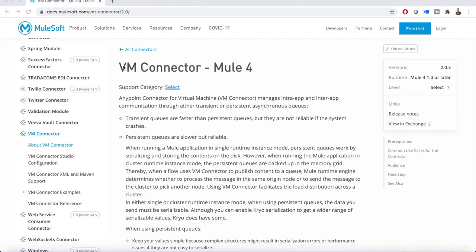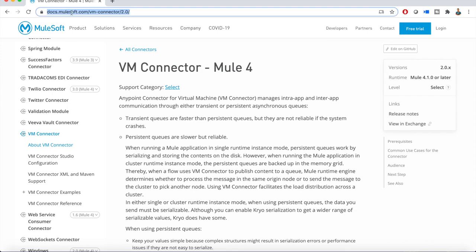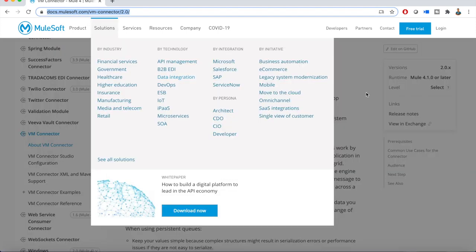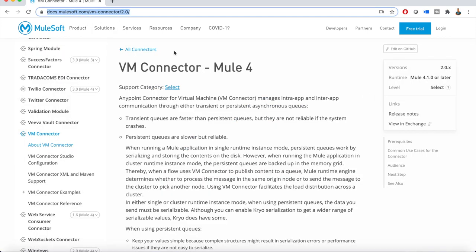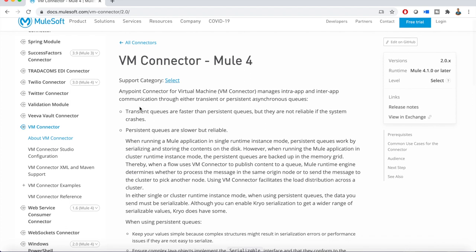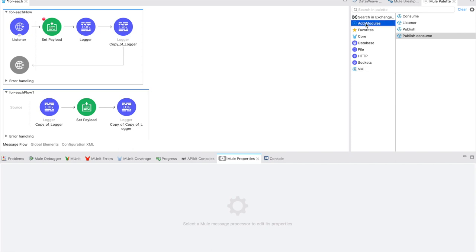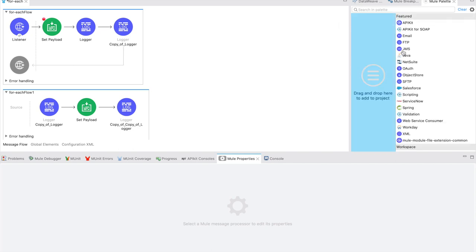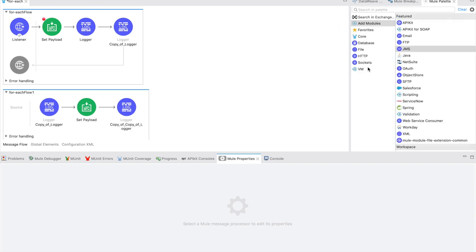For high level details and detailed information you can go to docs.mulesoft.com VM Connector 2.0 version. Basically, what VM Connector is - it acts like a queue within the application or inter-applications. There is another connector called JMS, but JMS is for third-party messaging queues.